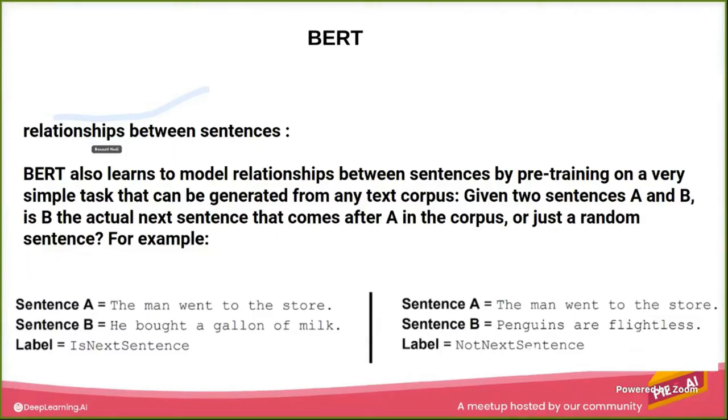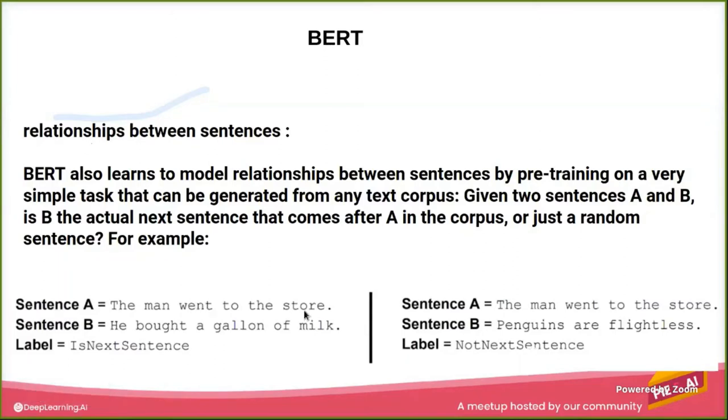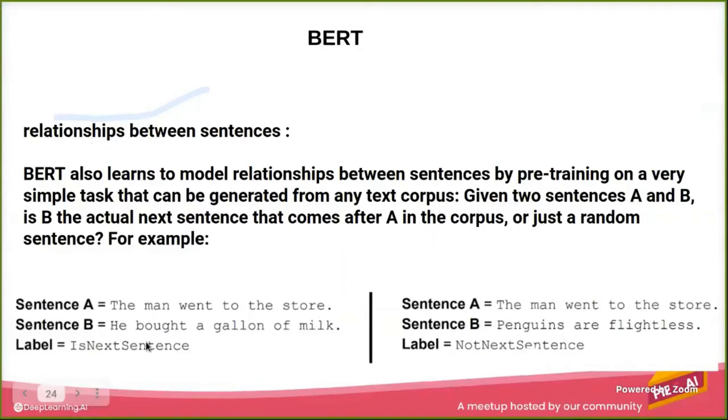If this Sentence B is the completion or the next sentence for Sentence A. So let's say Sentence A: 'The man went to the store,' and it's next: 'He bought a gallon of milk.'